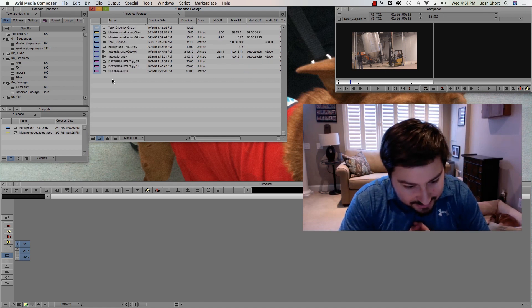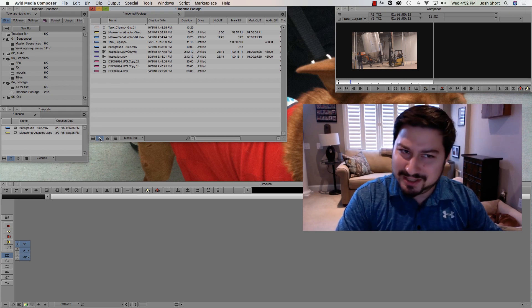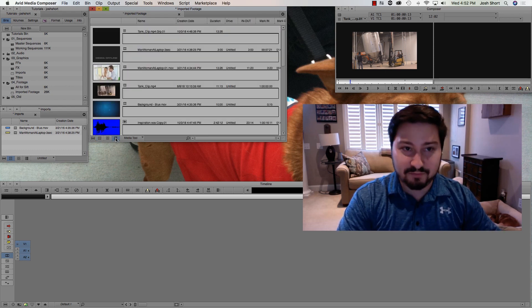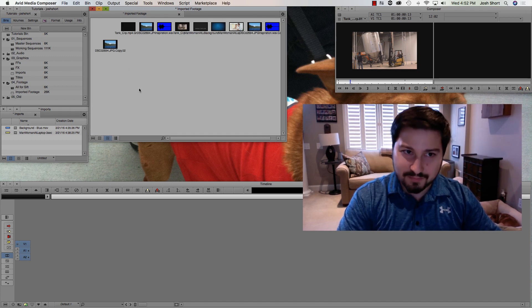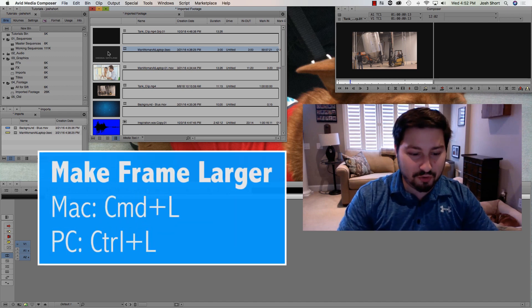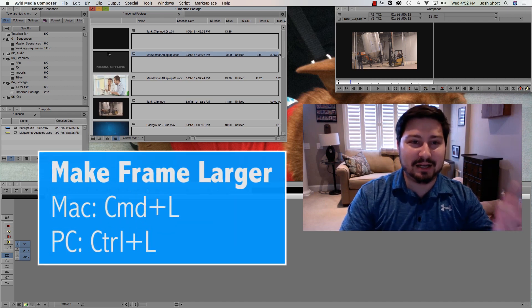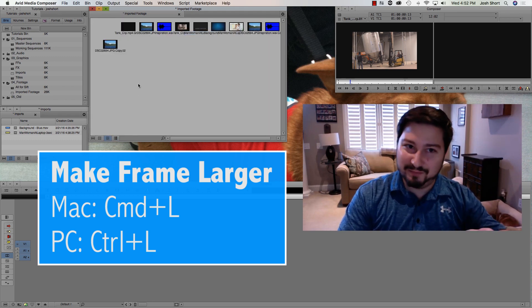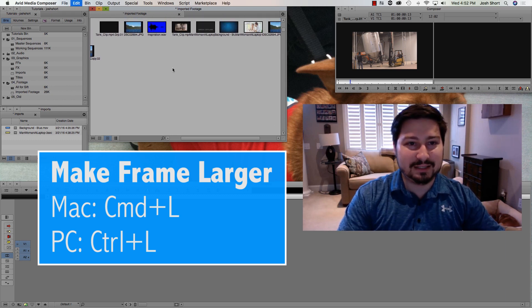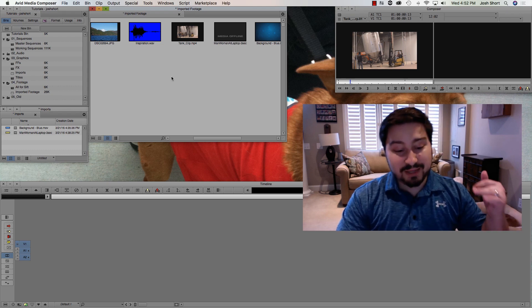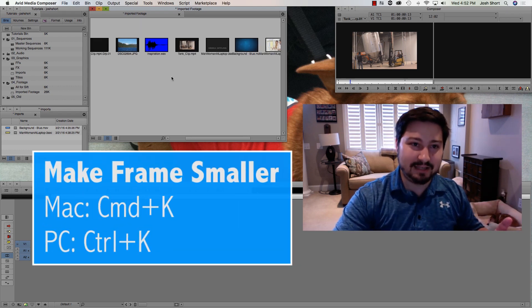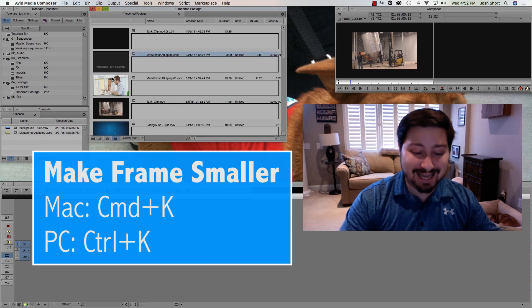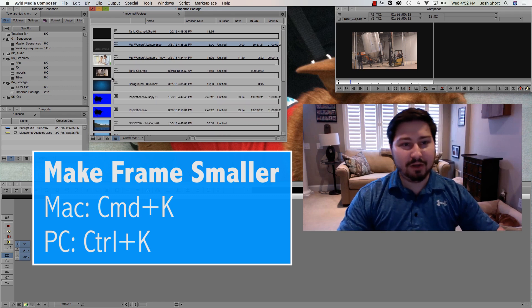So here we've been in this view the whole time, the Detailed view. If we go over here to the Frame view or the Icon view, if I hold down Command or Control and the L key, that's going to make these icons larger. And the same thing here in the Frame view. To make them smaller, hold down Command or Control and hit the K key. Same thing in here, Command or Control and the K key to make them smaller.